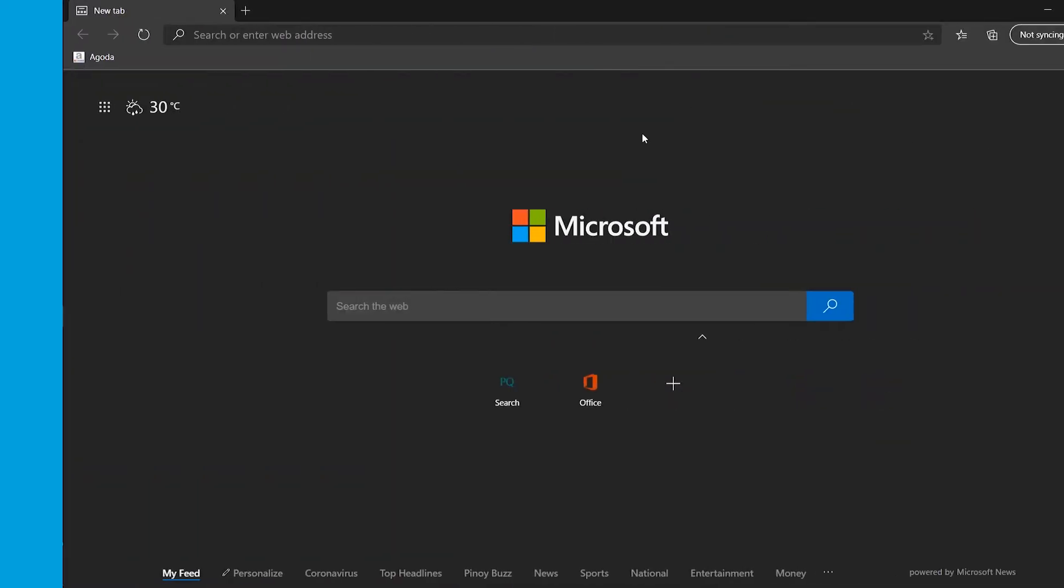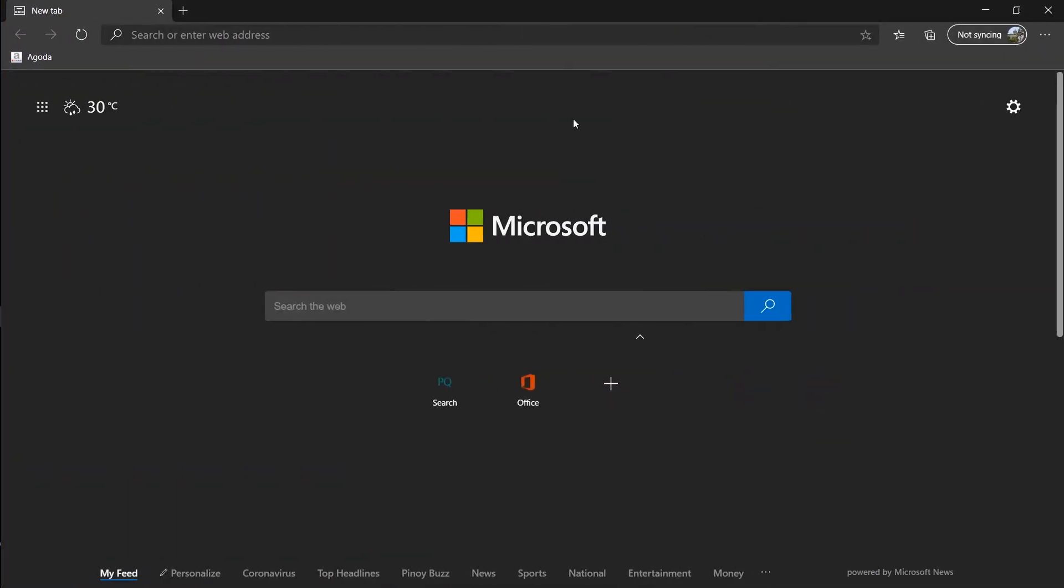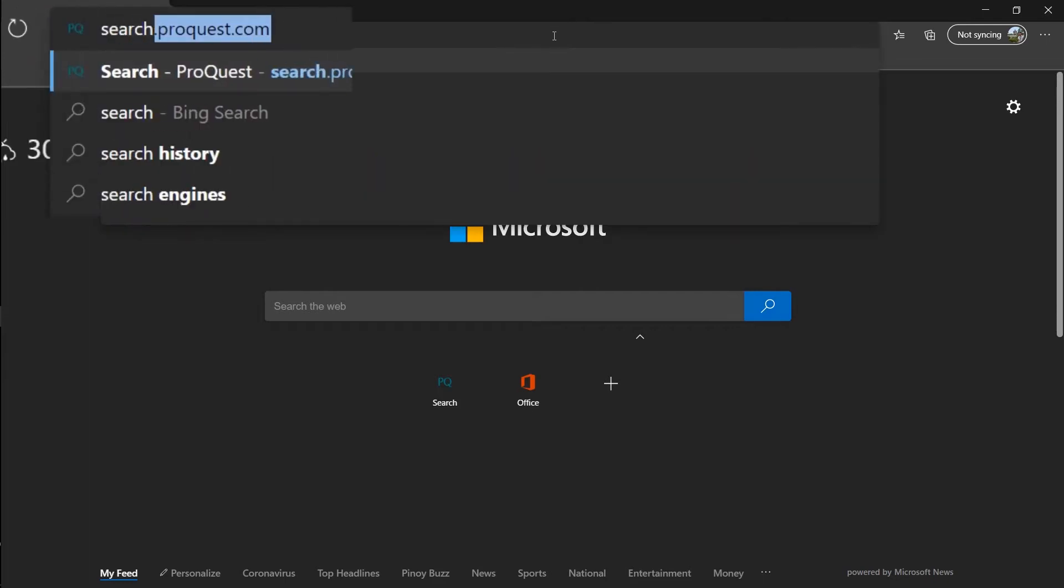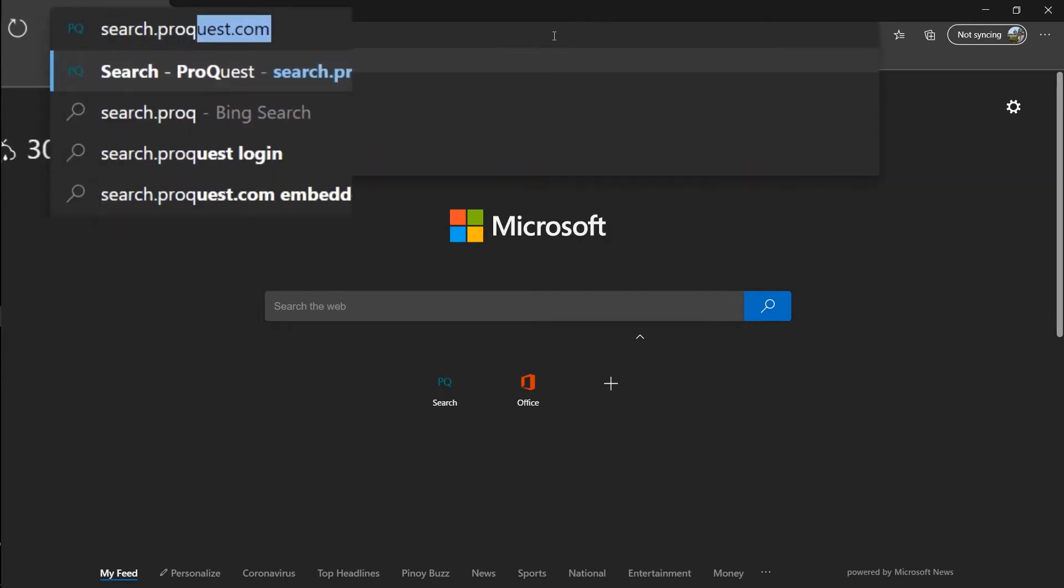To access ProQuest, let's type in search.proquest.com.